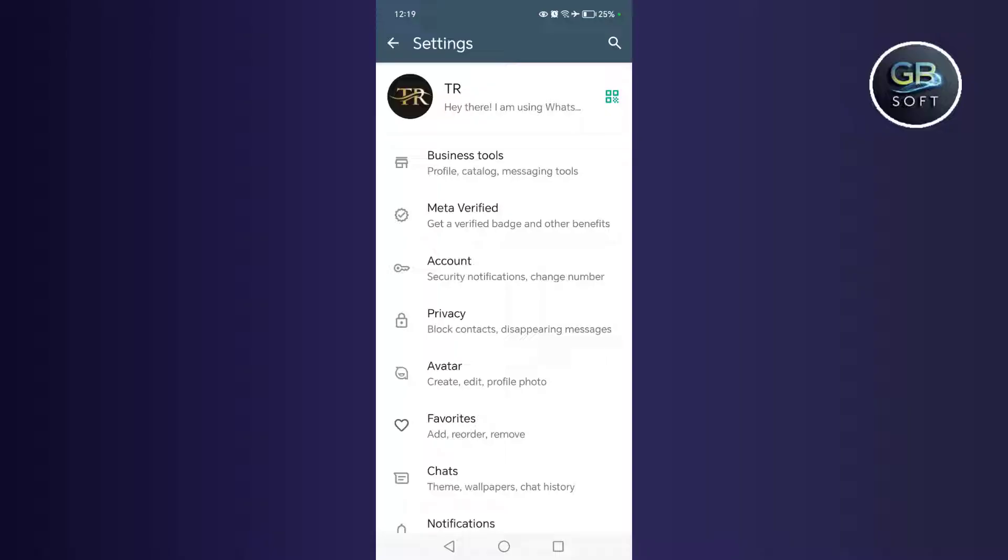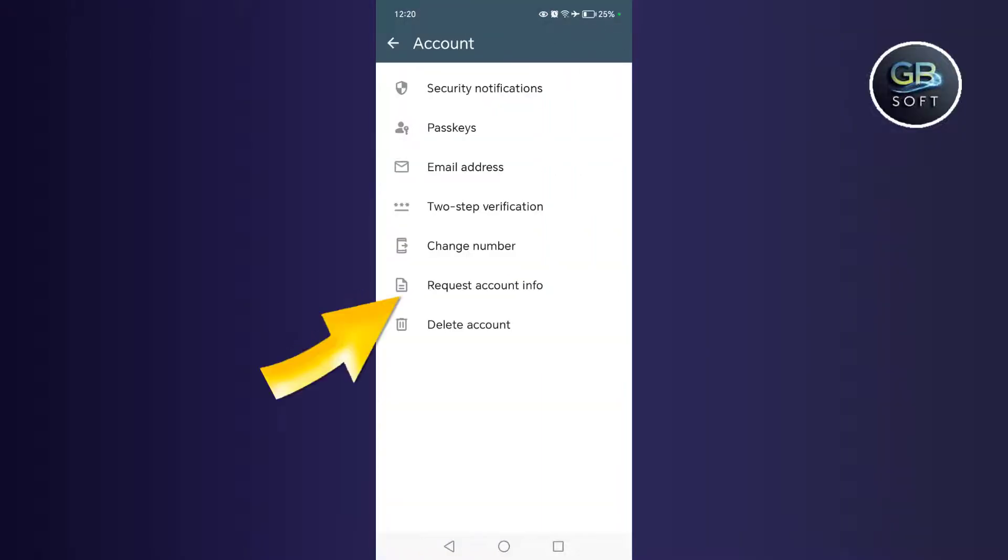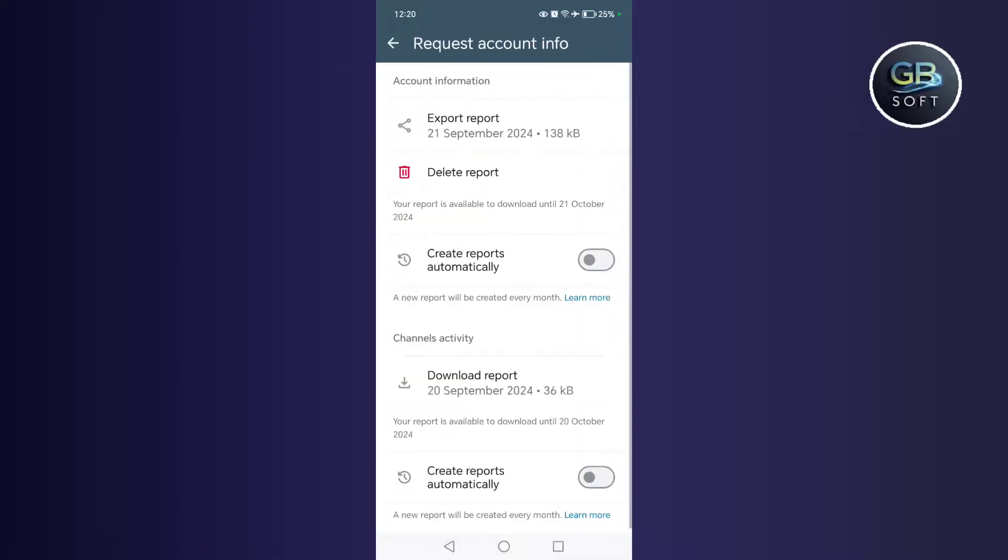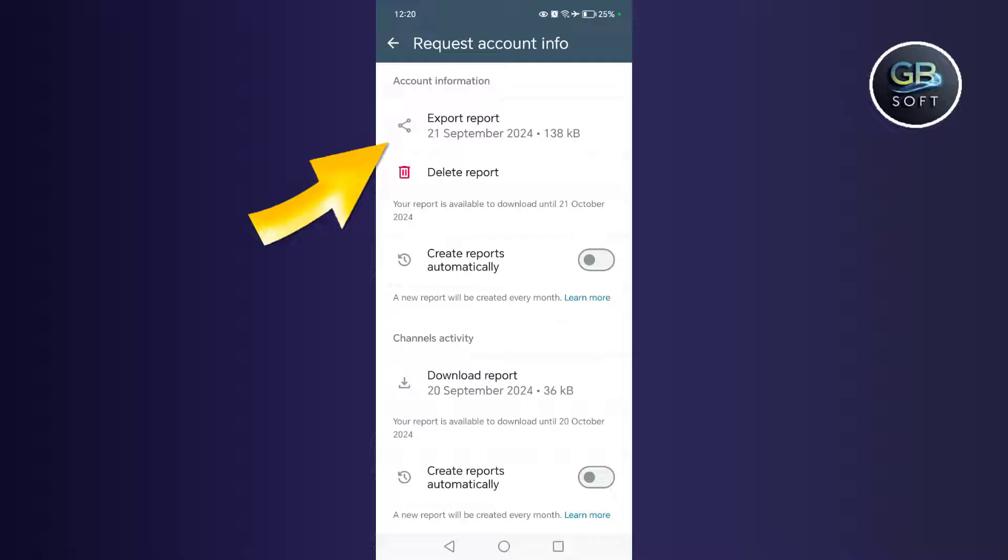After the report arrives, you open it in this way that I explain. You go to WhatsApp, then you go to the settings. Then you go to the account. Then you go to the request account information, and here you will find the report has arrived. When you receive the report you will find the download arrow next to it. You download the report.